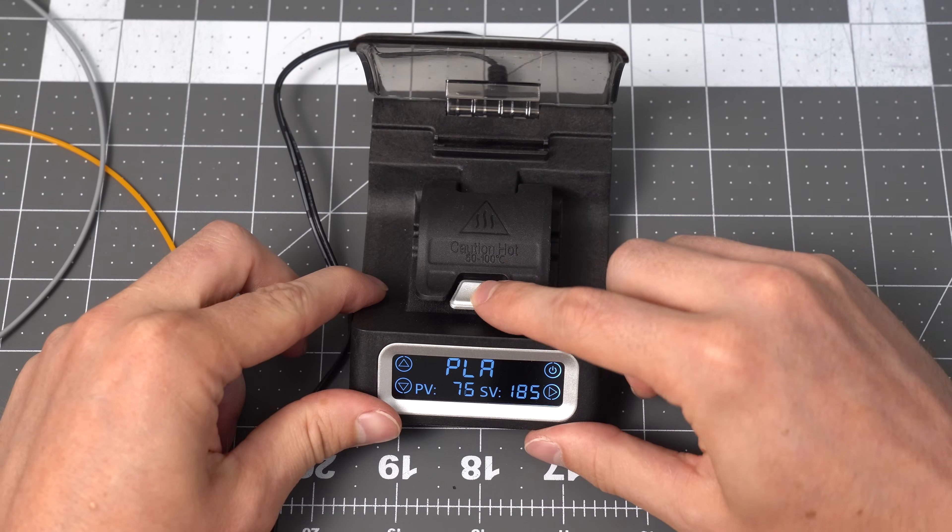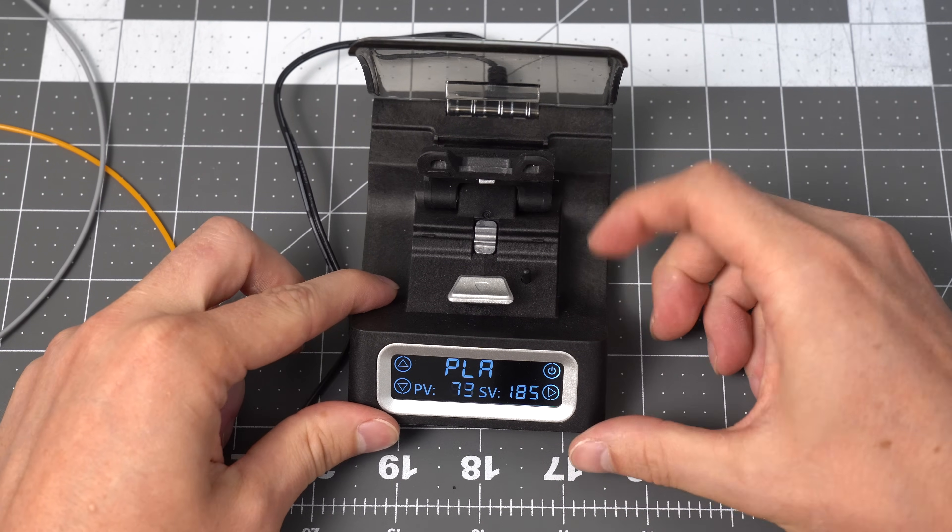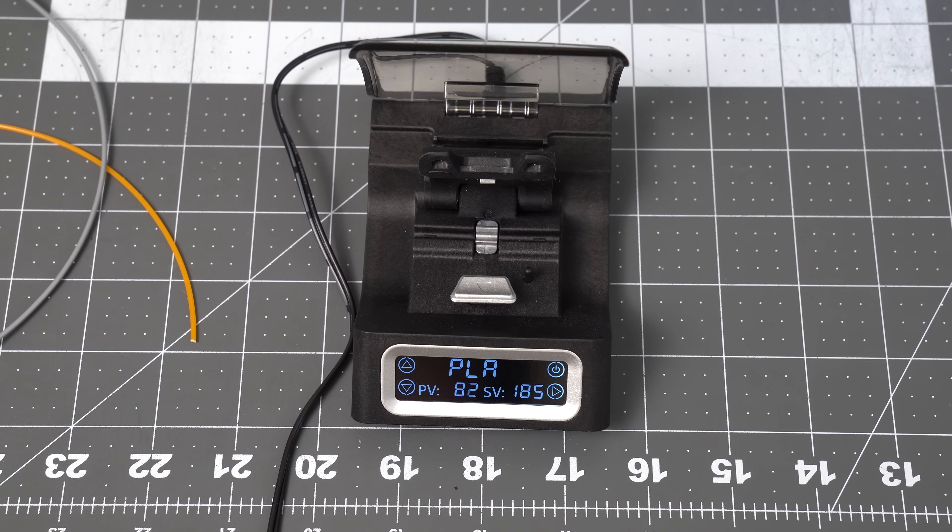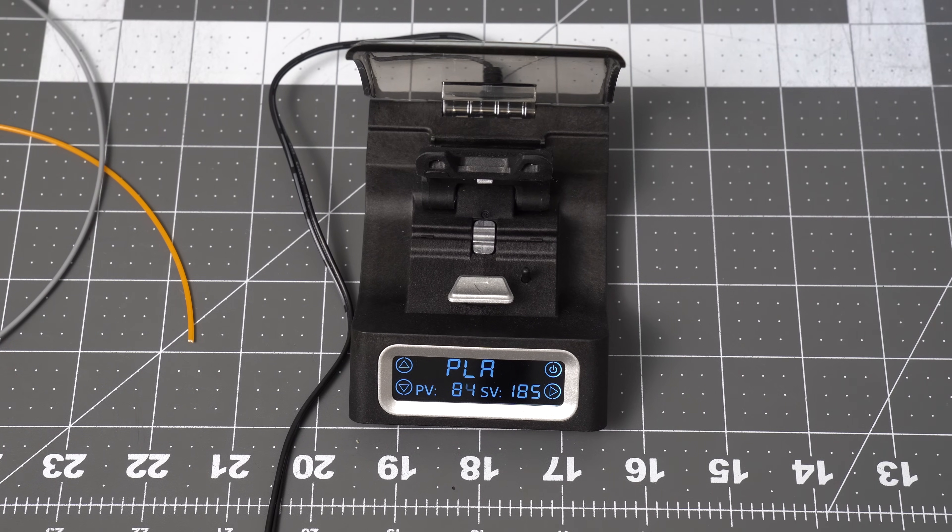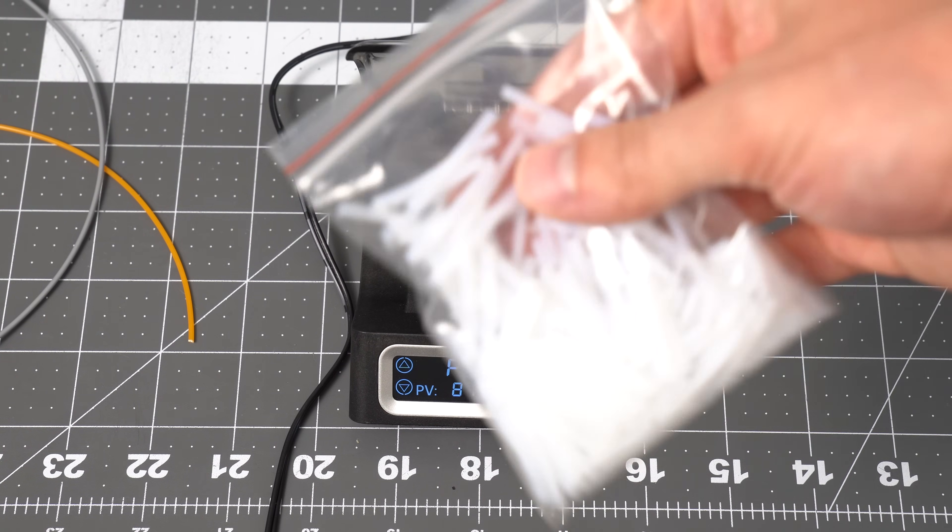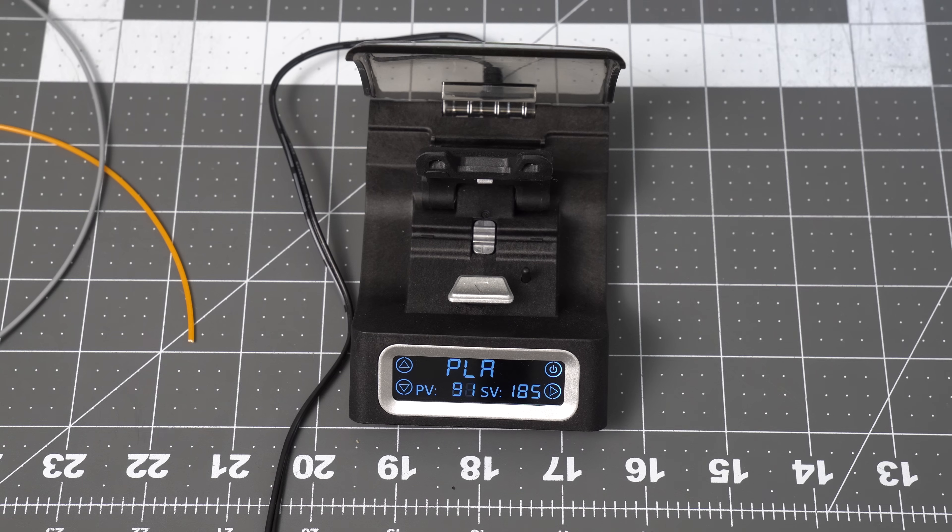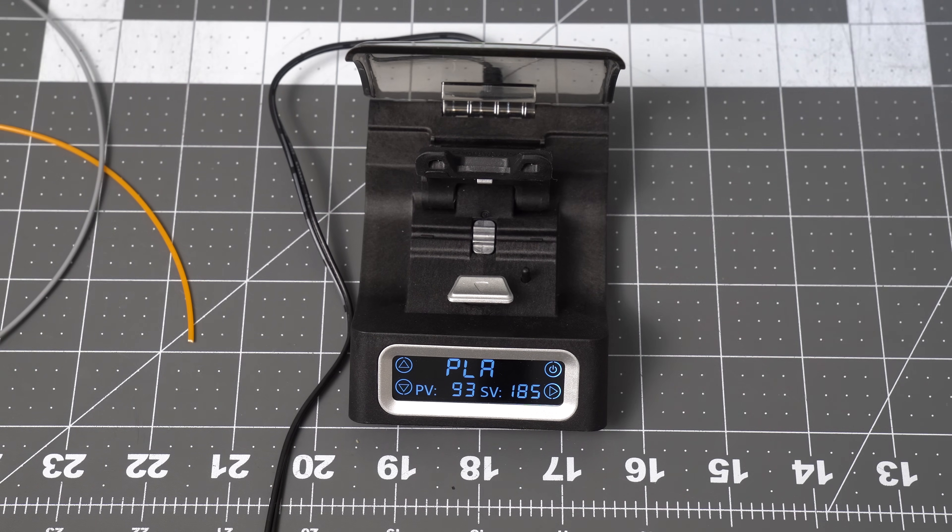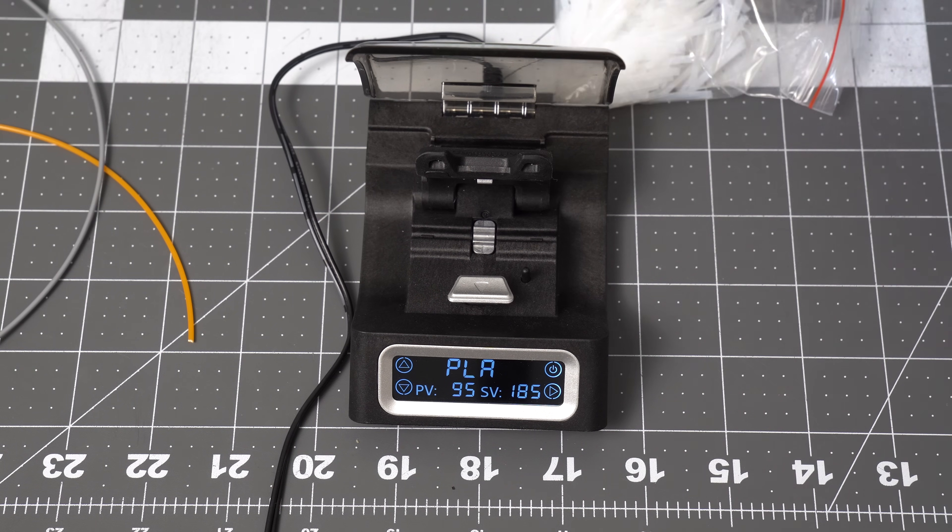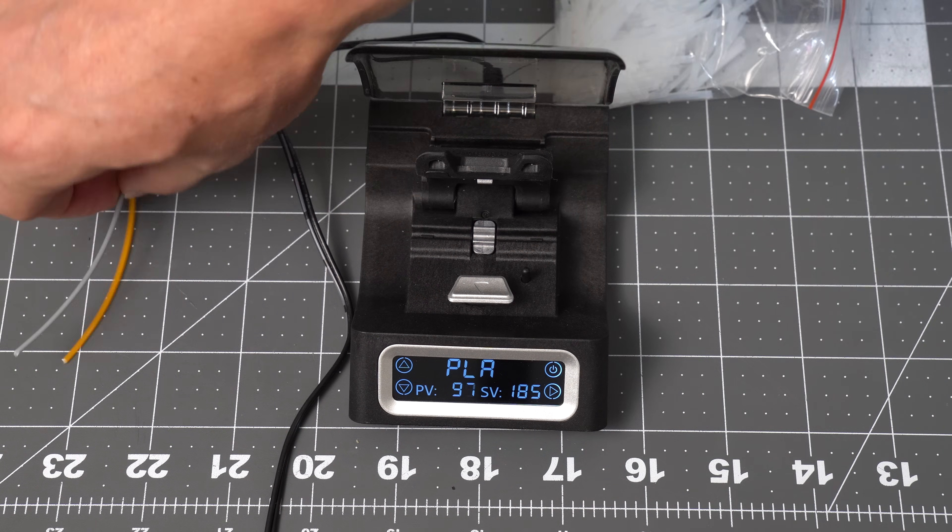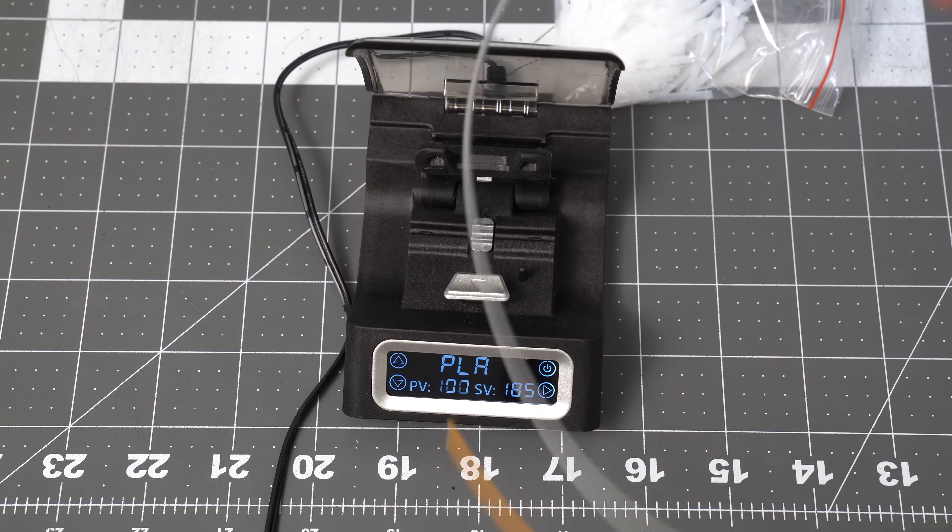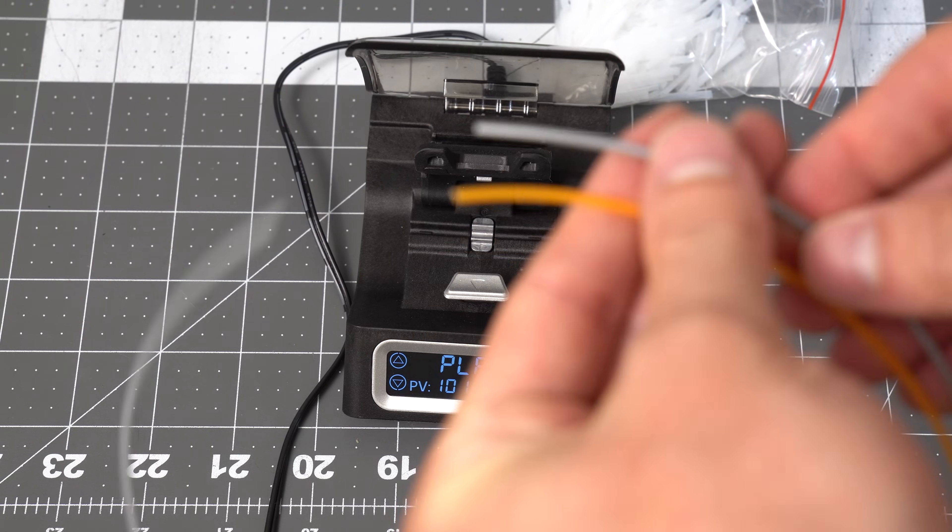Basically just open and unlatch that for PLA to prepare your filament. You grab one of these little Teflon tubes and your pieces of filament.